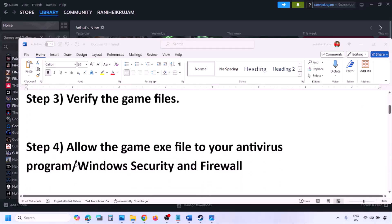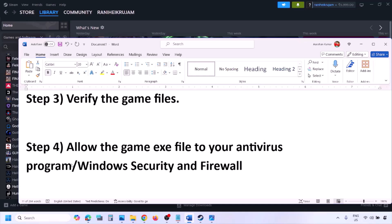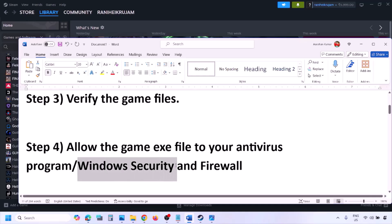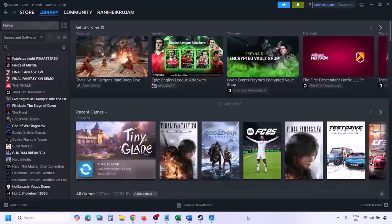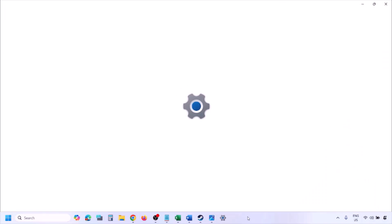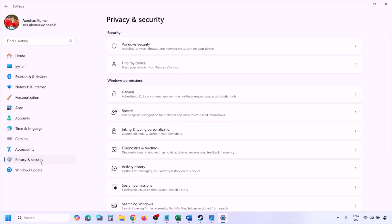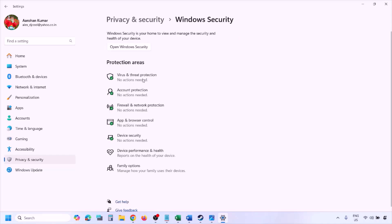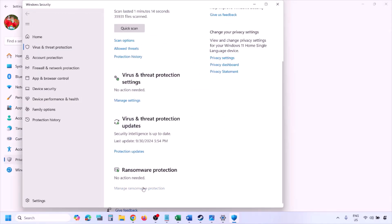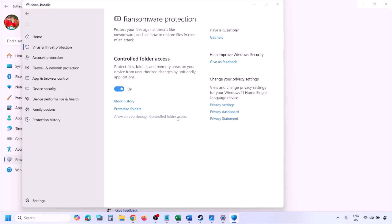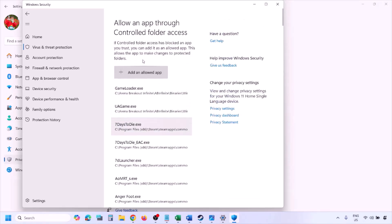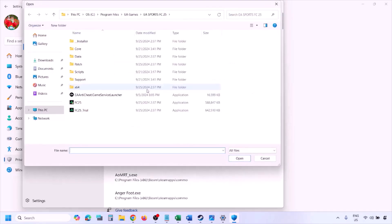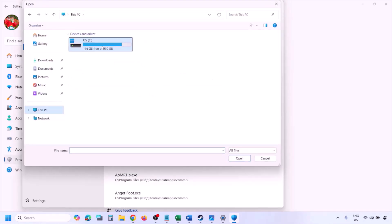Allow the game EXE file through your antivirus program. If you have a third-party antivirus like Avast, Norton, Bitdefender, or McAfee, add the game EXE as an exception. For Windows Security, open Windows Settings, go to Privacy and Security (or Update and Security on Windows 10), click Windows Security, then Virus and Threat Protection. Scroll down, click Manage Ransomware Protection, then Allow an App Through Controlled Folder Access. Click Yes, then Add an Allowed App, then Browse All Apps and navigate to the game installation folder.